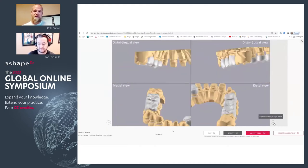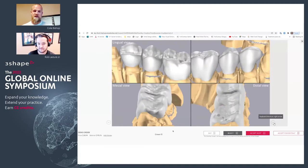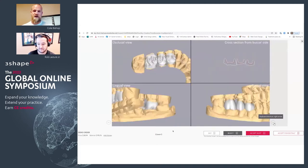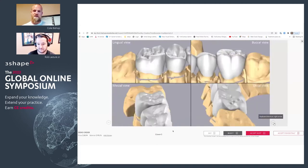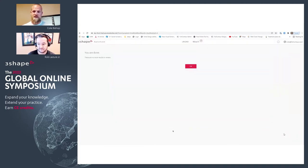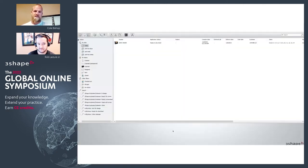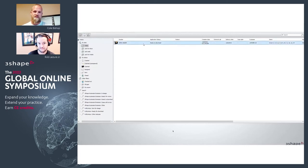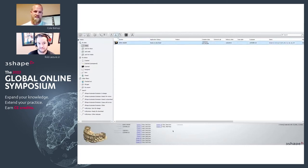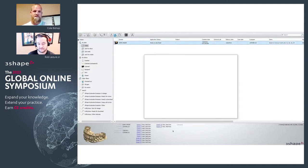If you're happy with how everything looks and it looks as though you can make some minor adjustments to these posteriors, simply hit Accept for Editing. Then you'll go back to your dental system and you can download this and see the application status change to Ready for Download.